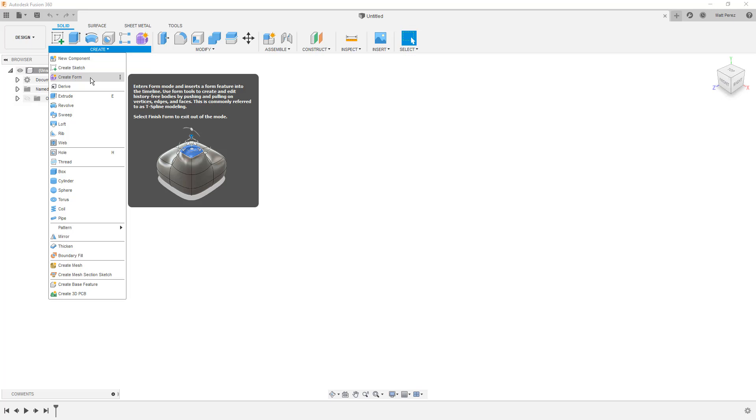But Fusion 360 has this create form workspace that we can dive into and create these class A organic shapes quickly and easily, and then bring them back into this design workspace and continue parametric modeling with traditional Boolean type features such as adding holes or using combine or join or any of these other tools that we have access to.